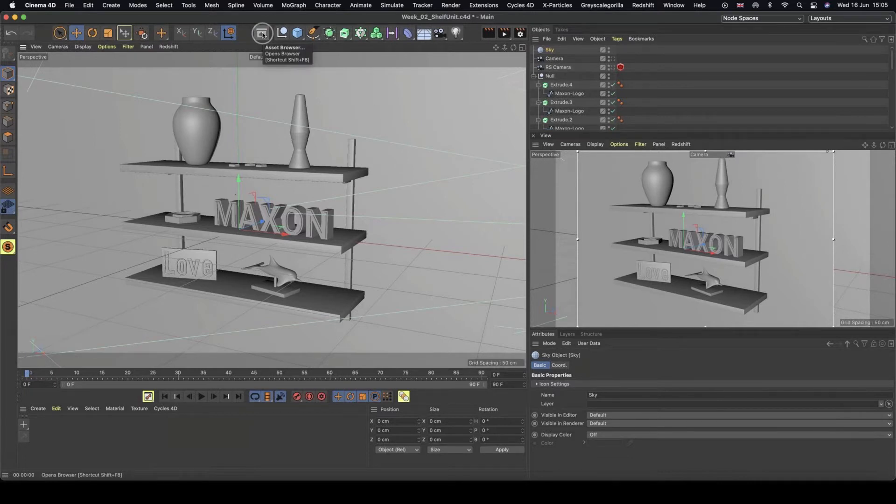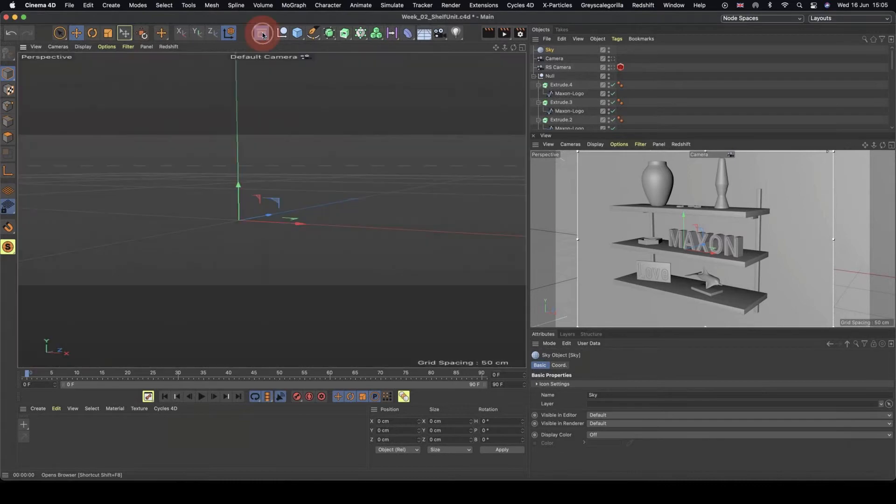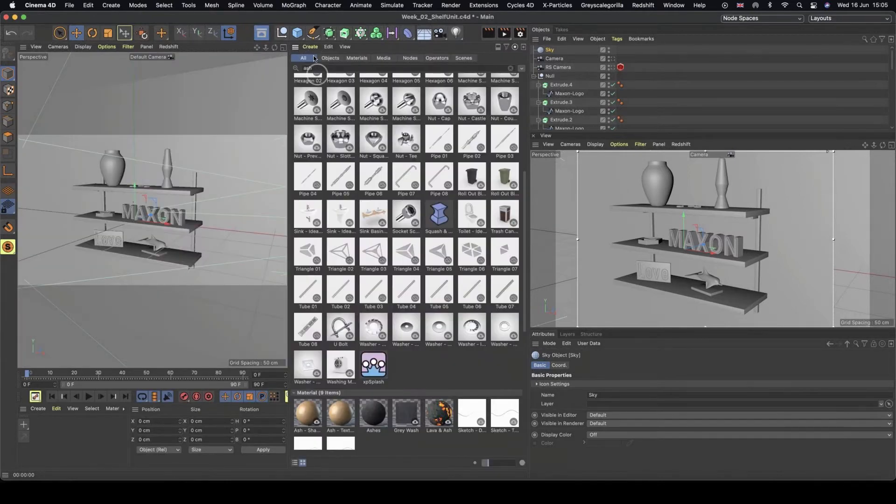If you're not on S24, go to content browser and you'll be able to do this same thing. It's just going to look a little bit different, but the concept is the same.